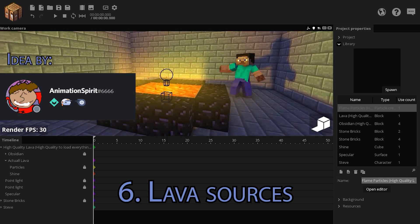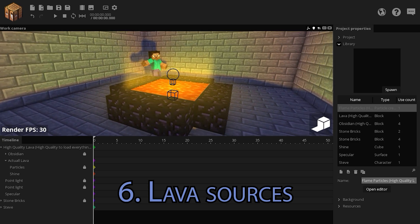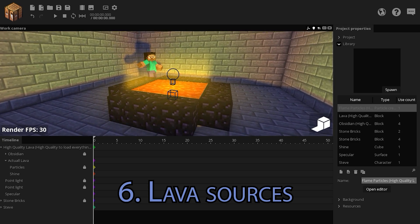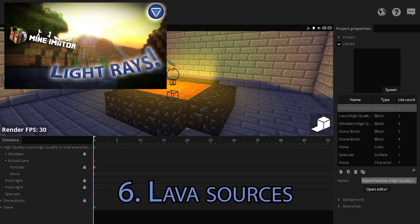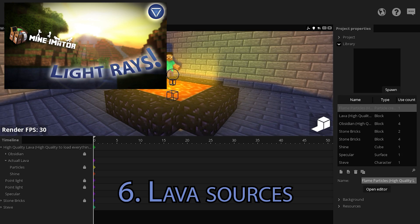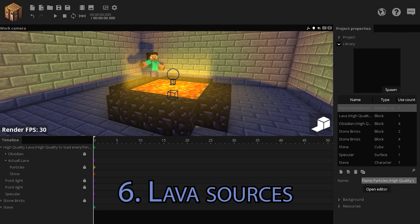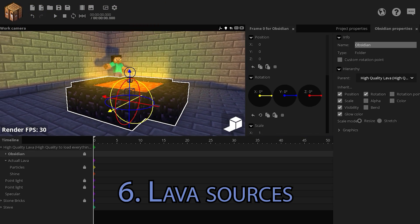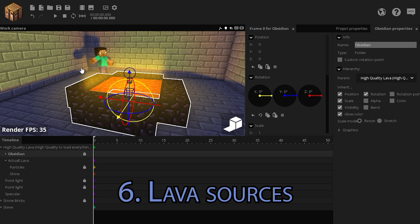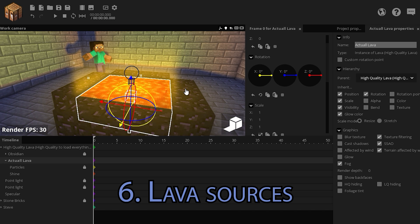You can make a realistic lava source with the help of volumetric lighting. If you don't know how volumetric lighting works, I have a great tutorial for you. So in the project, besides Obsidian, I have 3 crucial components that make this scene so awesome. There's actual lava.